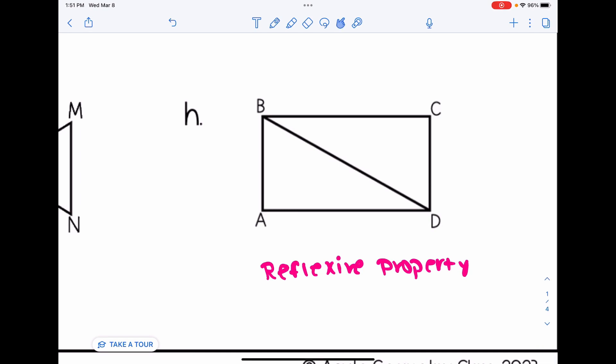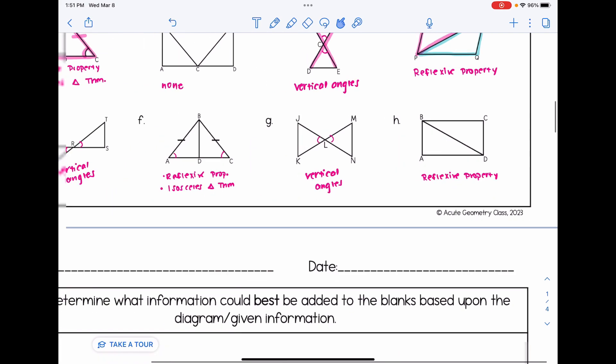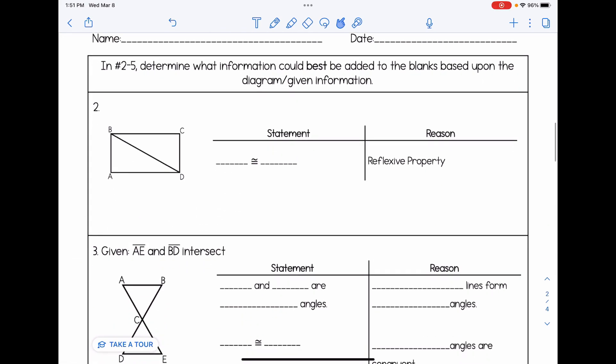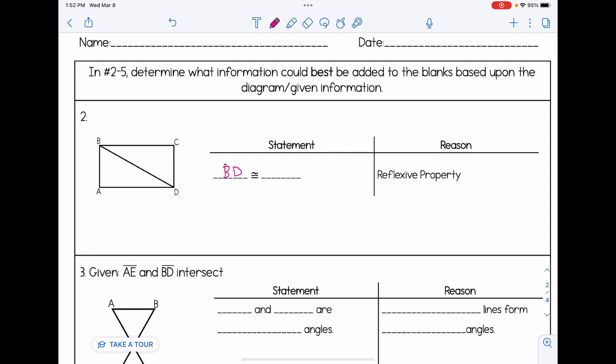Now let's take a look at how this might look in a proof format. In numbers two through five, we determine what information could best be added to the blanks based upon the diagram or given information. These proof setups don't have numbers — we don't know what came before or after, and we're not necessarily provided all of the givens. Number two indicates the reflexive property because the two triangles share side BD. So in a proof, I would say BD is congruent to BD by the reflexive property.